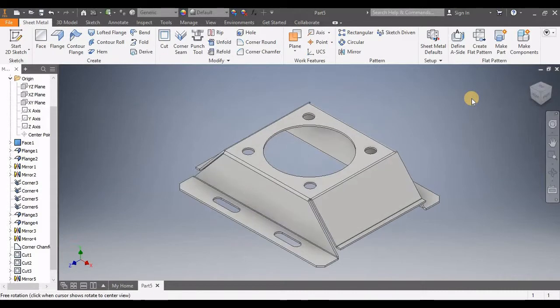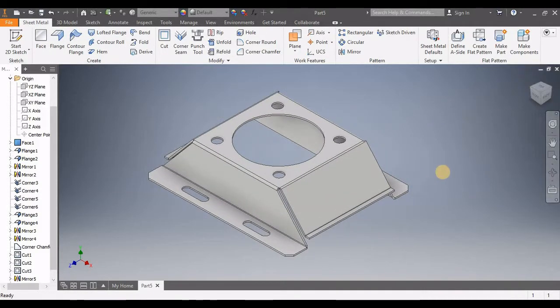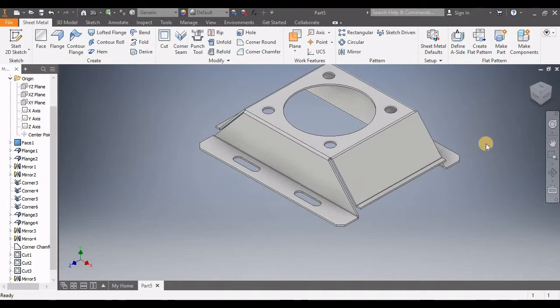Thanks for watching, guys. Please subscribe to my channel. If you want to practice this same model at home, you can download the PDF — I've provided the download link in the description. Go through that, get the PDF file of this drawing, and you can draw this at home. Thank you.